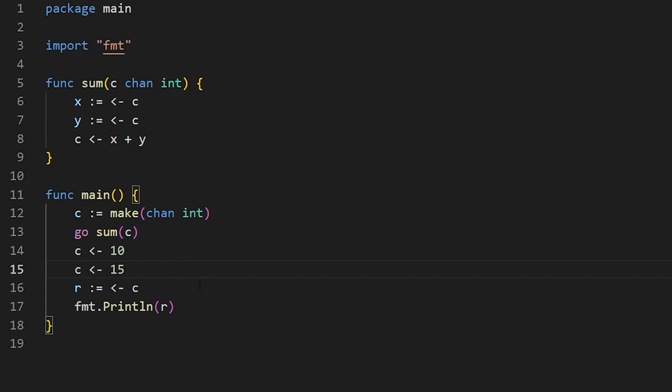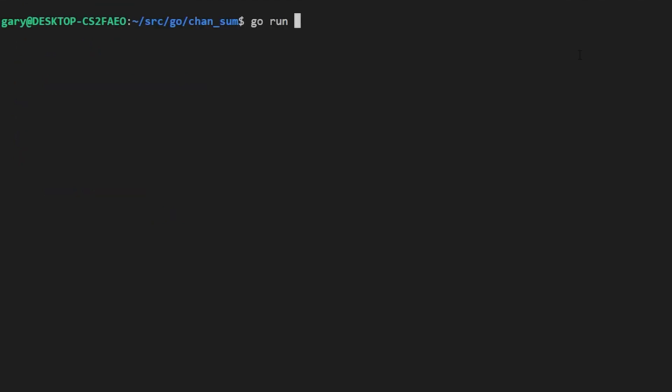And then we fire off this little program to run in the background. Now, the thing about channels is they are blocking, which means when you say here, x is going to be filled with what comes down the channel, if there's nothing coming down the channel, then it just blocks, and it just waits.